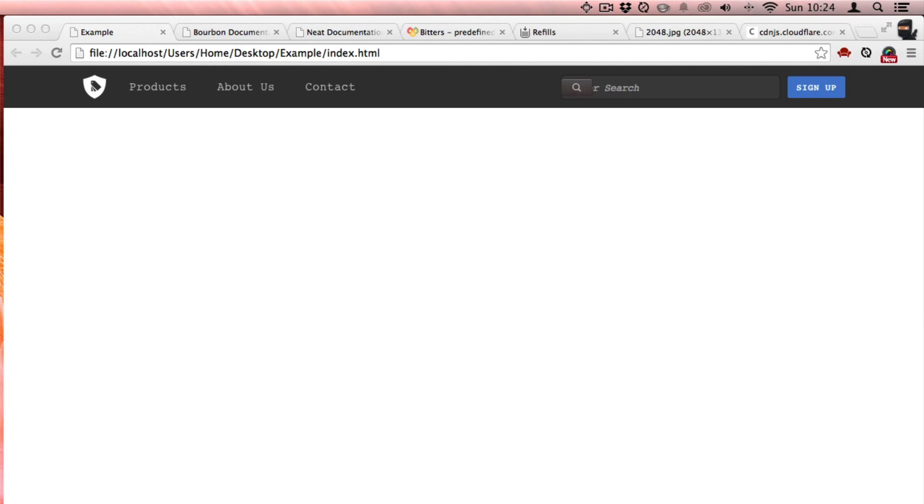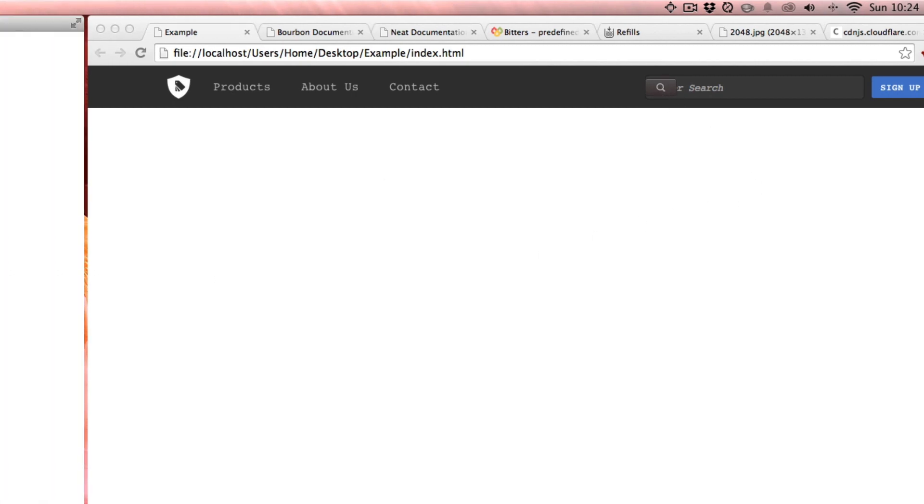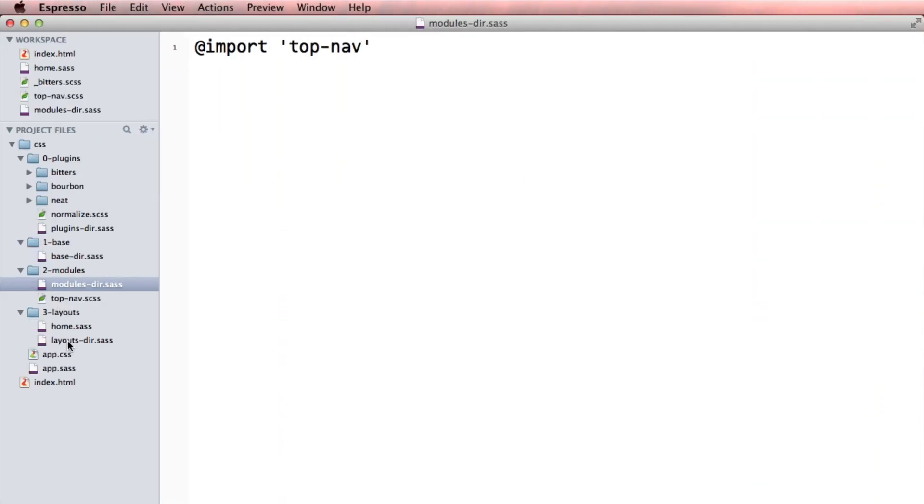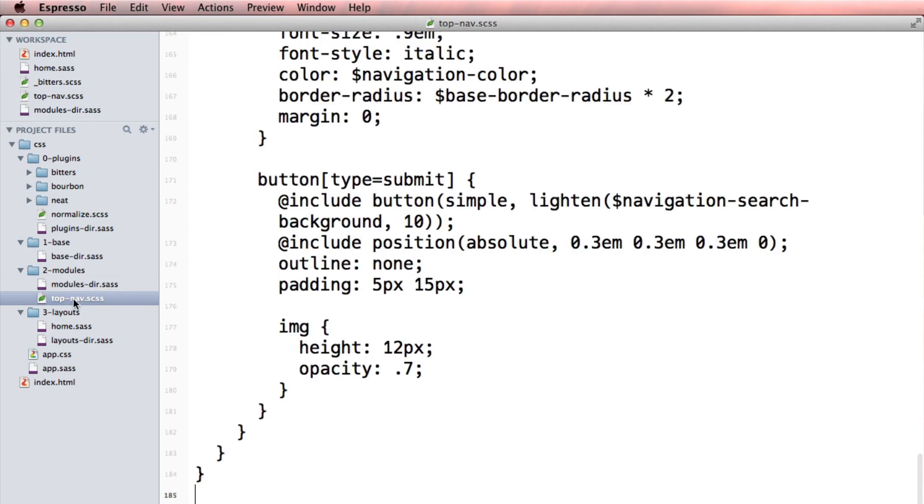There's a little problem here. And that is actually because Bourbon was just updated, and this needs not to be zero, it needs to be auto.